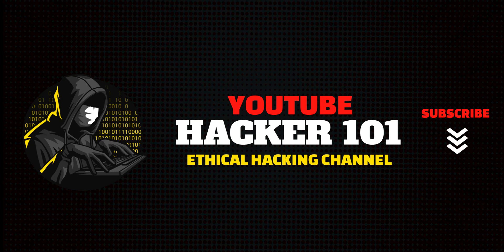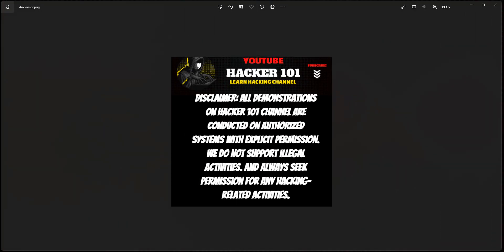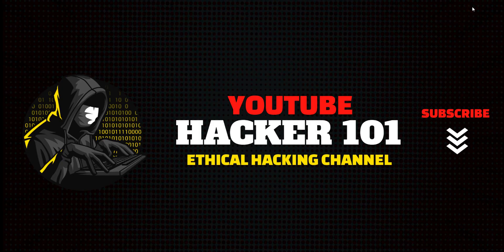So with that being said, I do need to read a disclaimer. All the demos that I do on Hacker 101 channel, I perform these demos on my own equipment. I have permission, this is my equipment, so nothing illegal. I do not support any illegal activities, and you should always have permission before you do any hacking-related activities. And preferably, if you're working with a client, you'll have a written agreement. So with all that being said, let's continue.